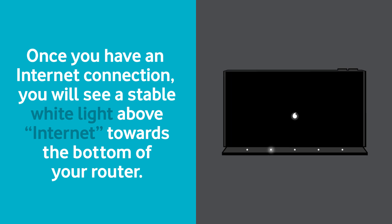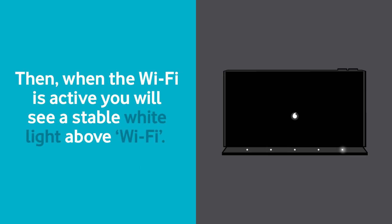Once you have an internet connection, you will see a stable white light above internet towards the bottom of your router. Then when the Wi-Fi is active, you will see a stable white light above Wi-Fi.